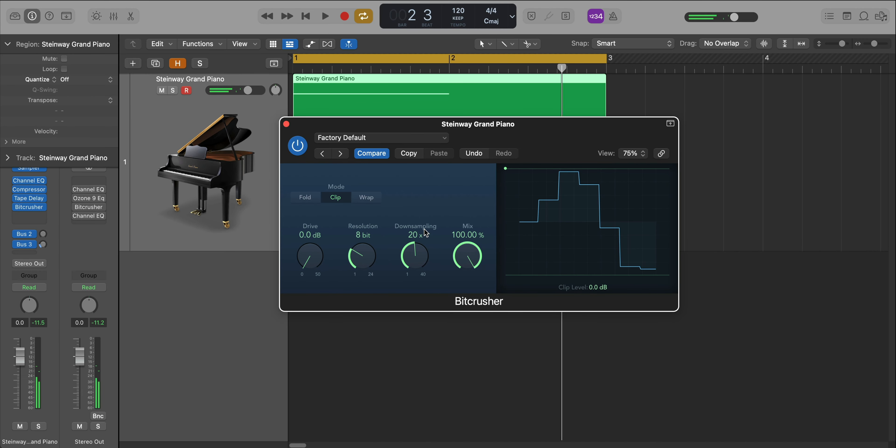Anytime you lower the sample rate, you're effectively lowering the highest frequency that can be played. So when you're down sampling audio, the system won't know what to do with those higher frequencies. In turn, it creates that gritty, artifacty, bad sound.